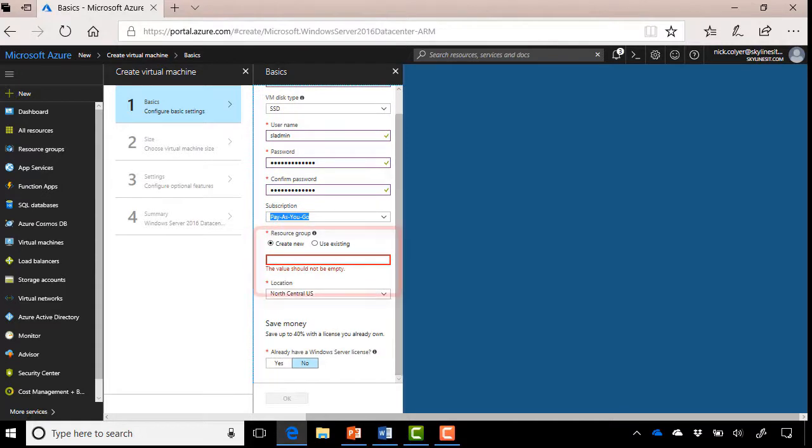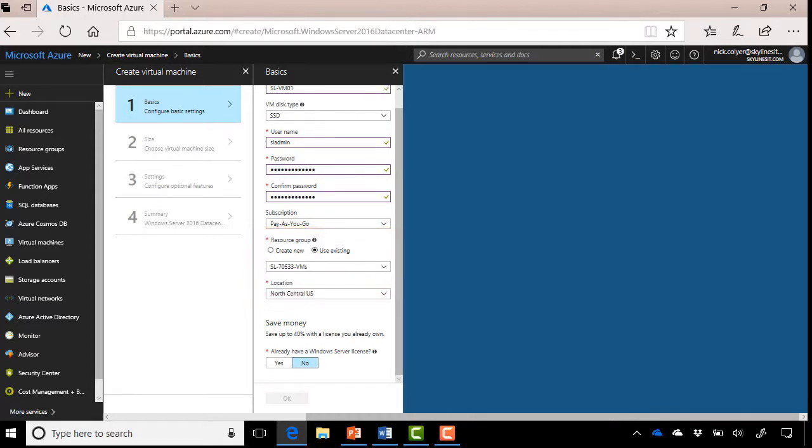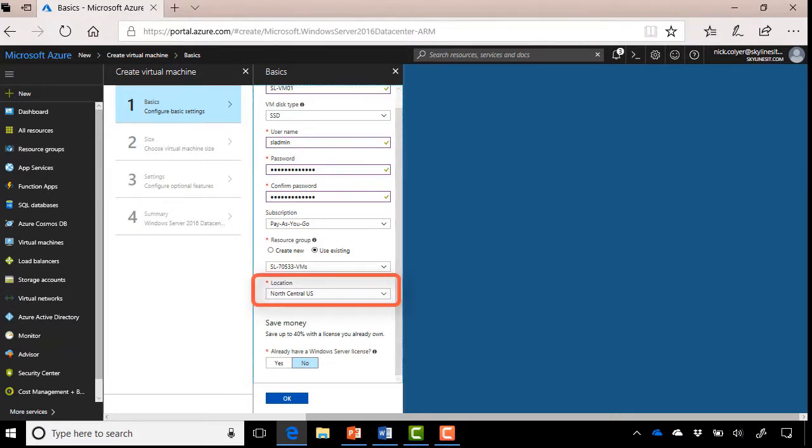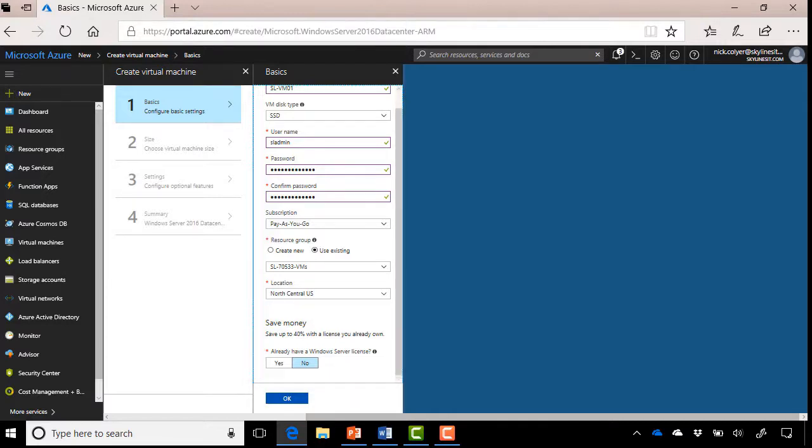Then we have our resource group, so I can choose Use Existing Now. I could have created a new one at the same time, but I'm going to use my existing resource group, so SL-7533-VMs. My location, I'm going to put this VM in the same location, so North Central US. And then the next thing you're asked is, do you already have Windows Server licenses, perhaps in your enterprise, that you want to bring across? And you can save money with the hybrid benefit program that Microsoft has. Go ahead and click OK there.